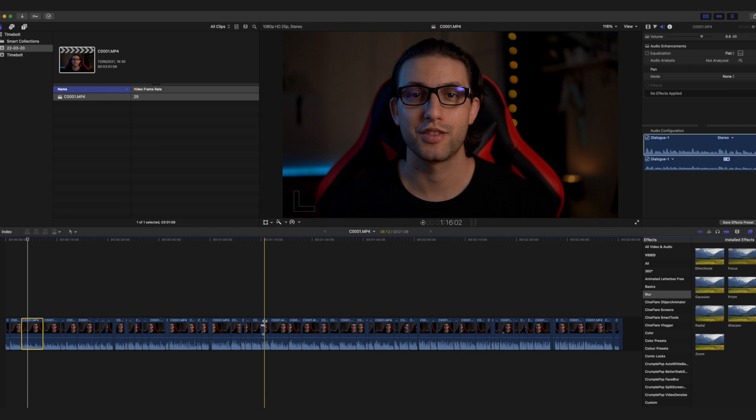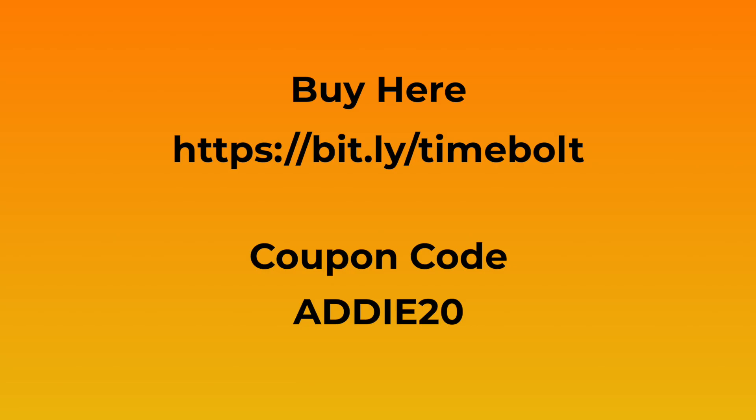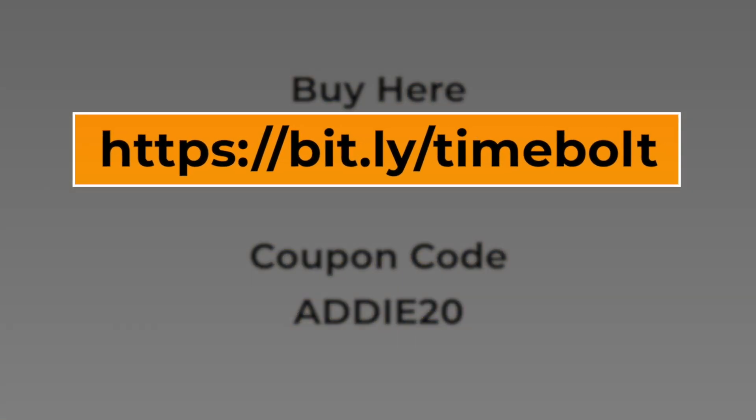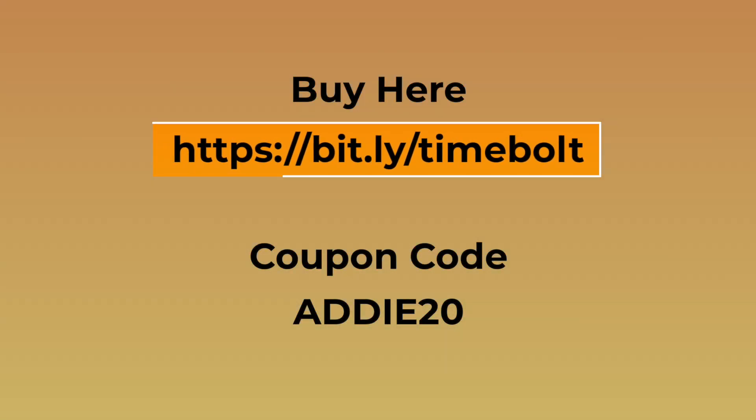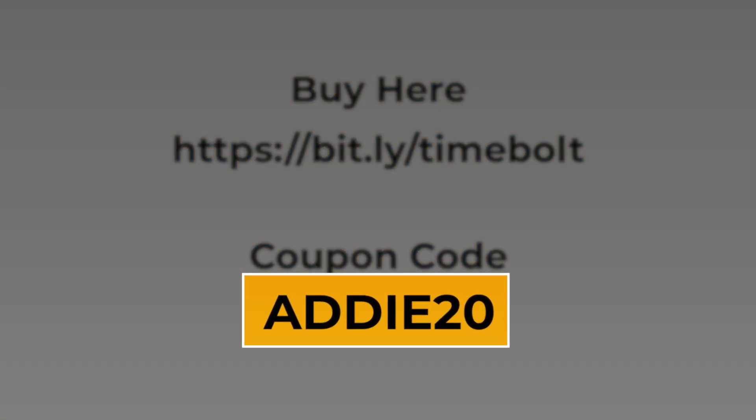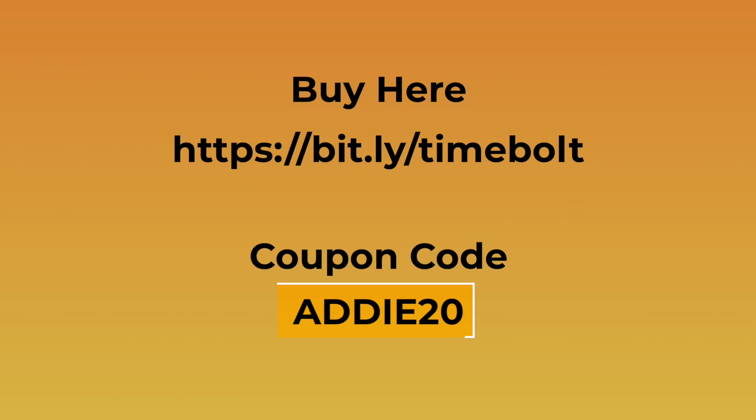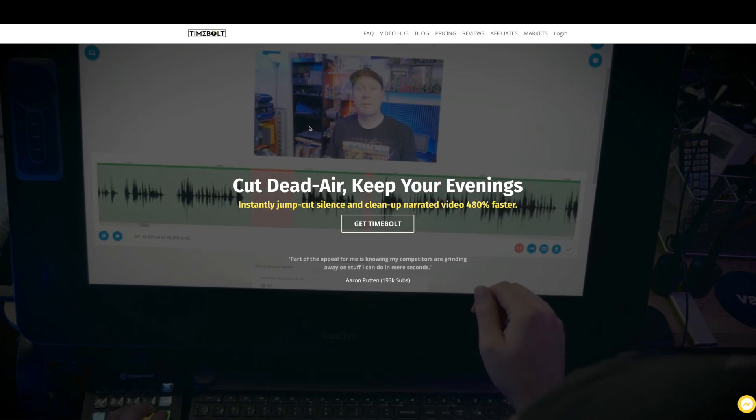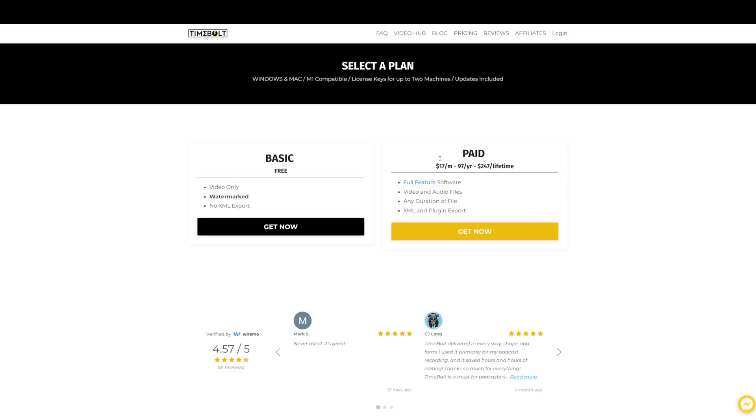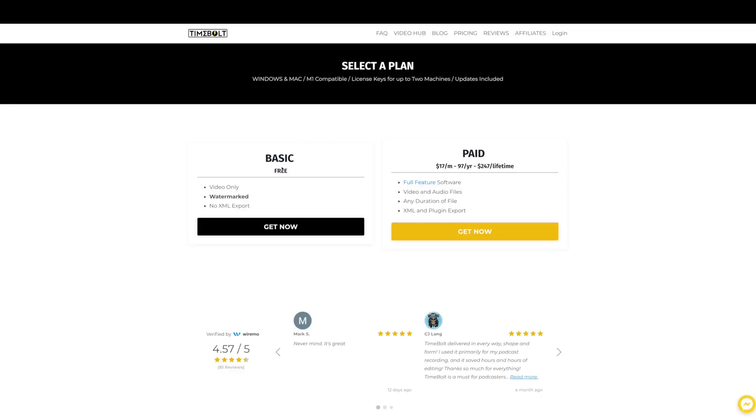And that's it, guys. You've saved yourself at least five times the amount of time you'd have spent editing it manually. So to get the 20% discount that I promised you guys, you need to click on the link down below in the description. And also enter the promo code ADDIE20, which you can see right here. And it's also down below in the description. So once you've clicked on that link, it will take you to this screen right here. You go to pricing. This is how much it costs. You've got a basic version which has watermarks and it does only videos. It doesn't do audio. And you can't export the XML, which in my eyes is the most important feature. But if you want to try it out, you can simply get it now for free.